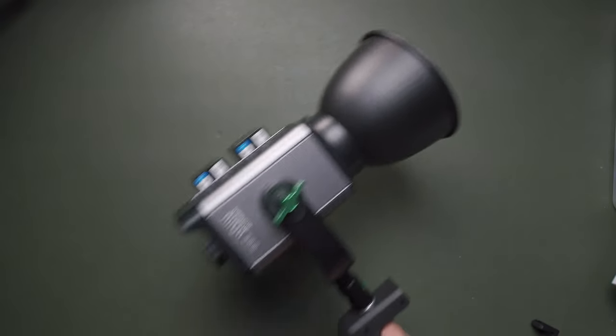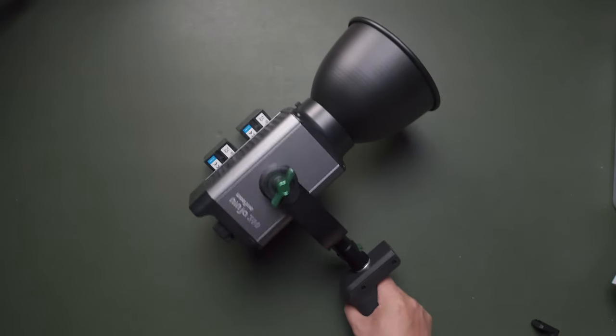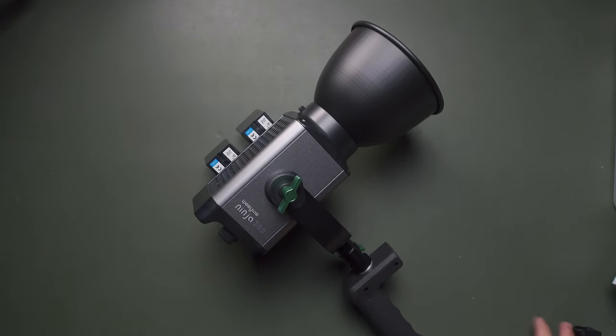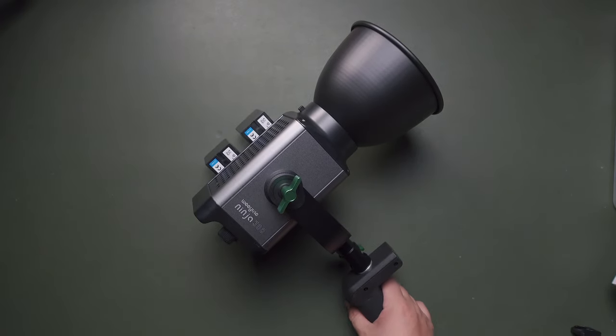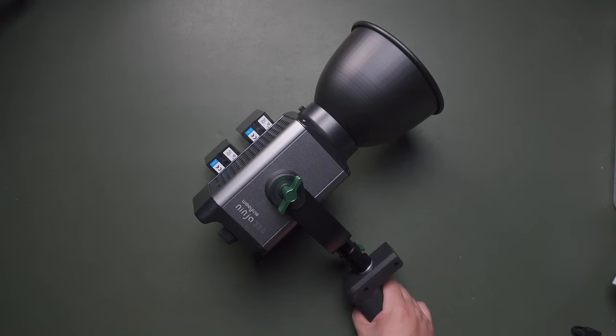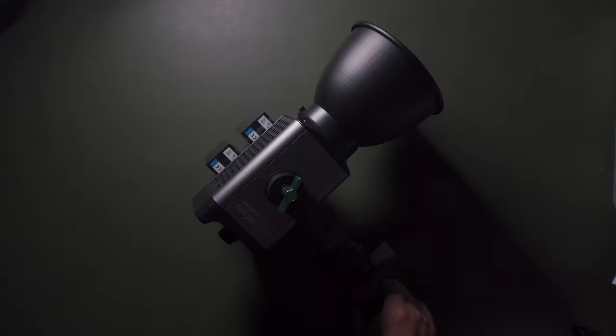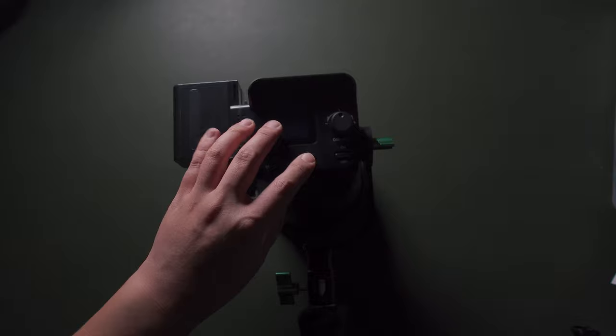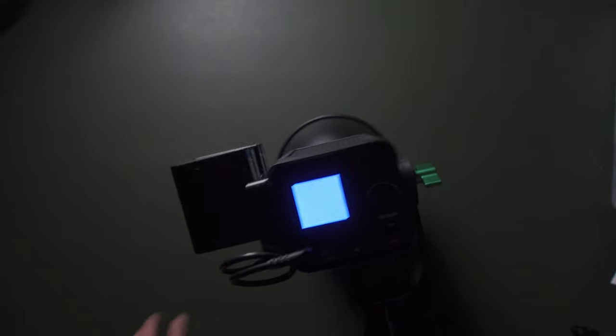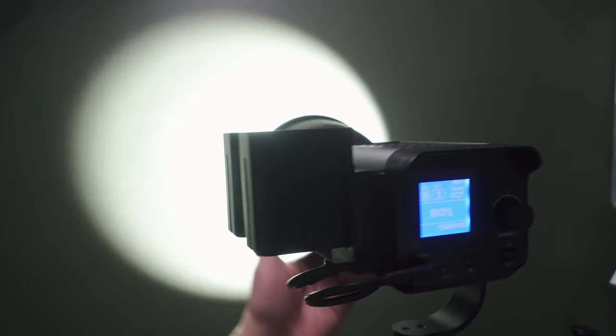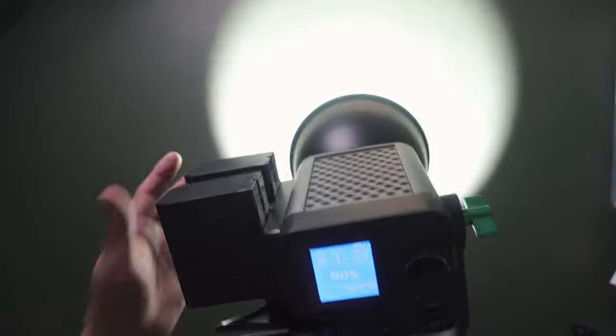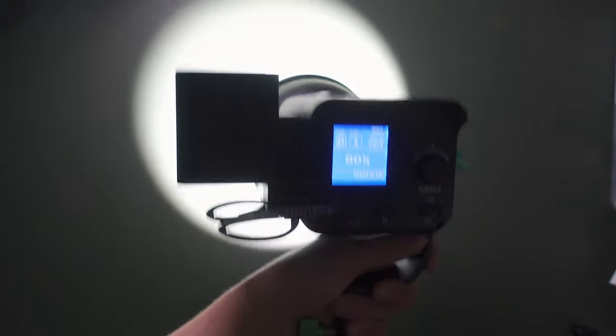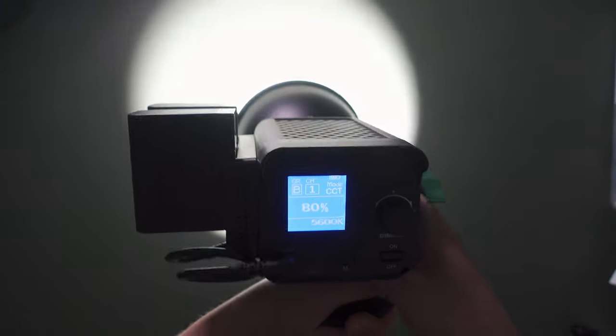Recording with the Ninja 300 in my studio, this is the light quality of this light. Now let's take a look at this softbox. Turn off my main light and try to turn on the light to output. Turn on the Ninja 300. This is what we're going to get with the diffuser box.